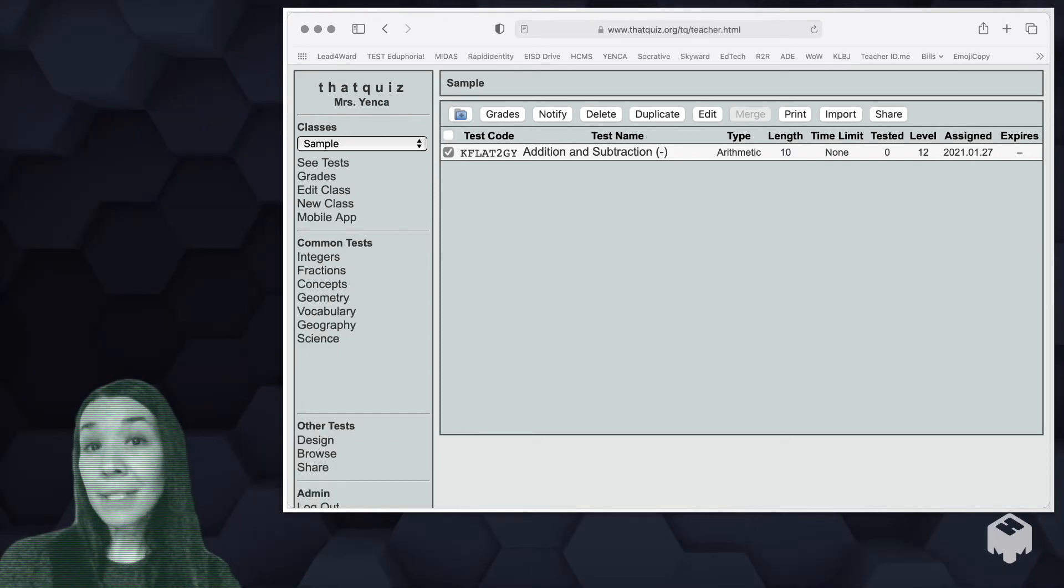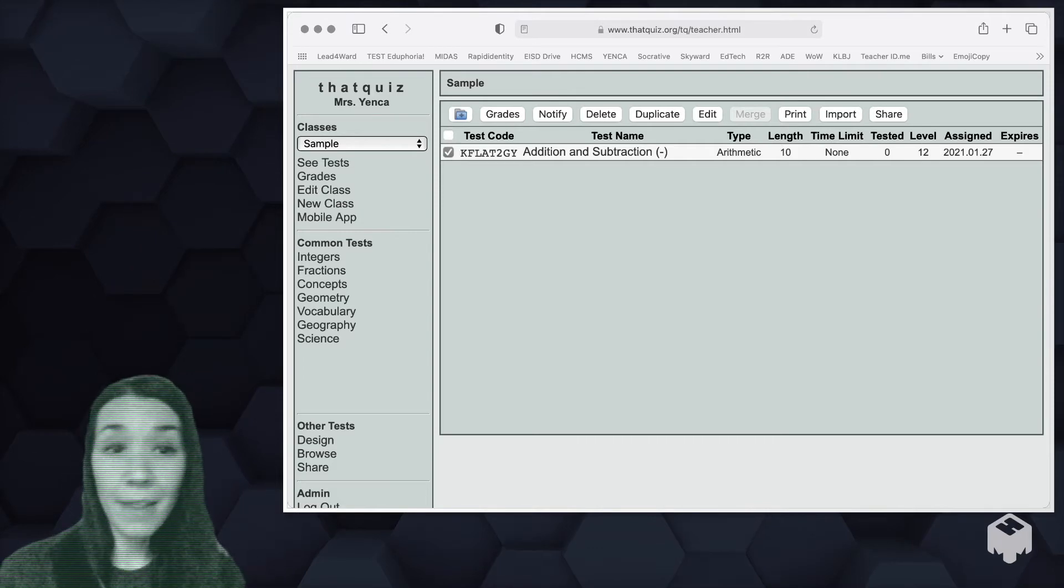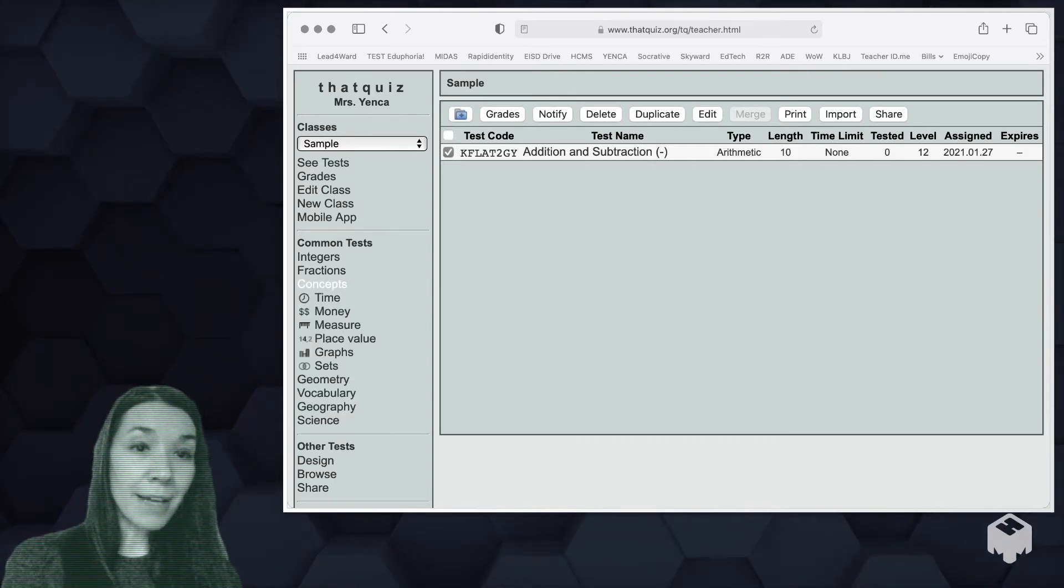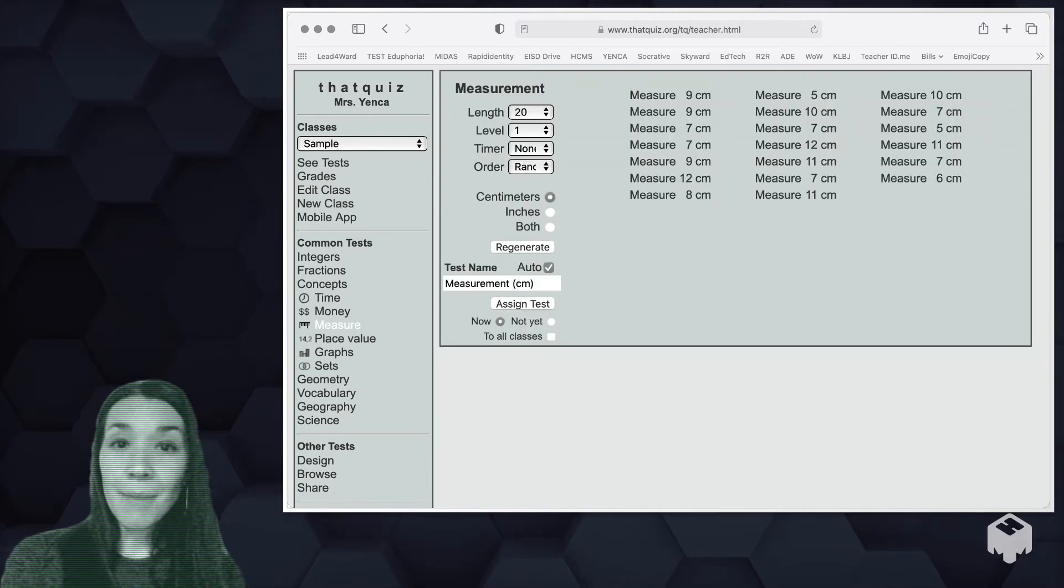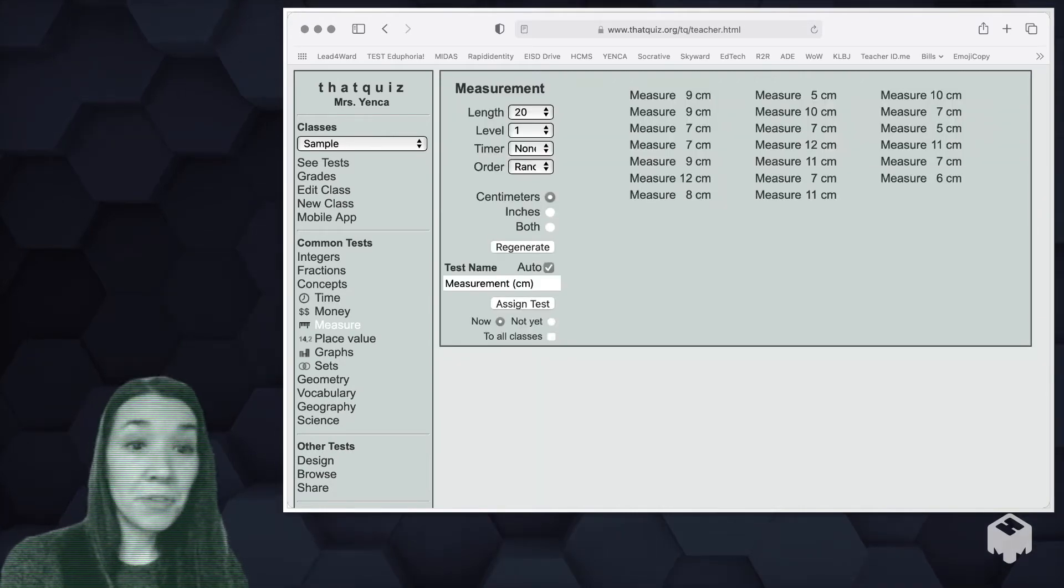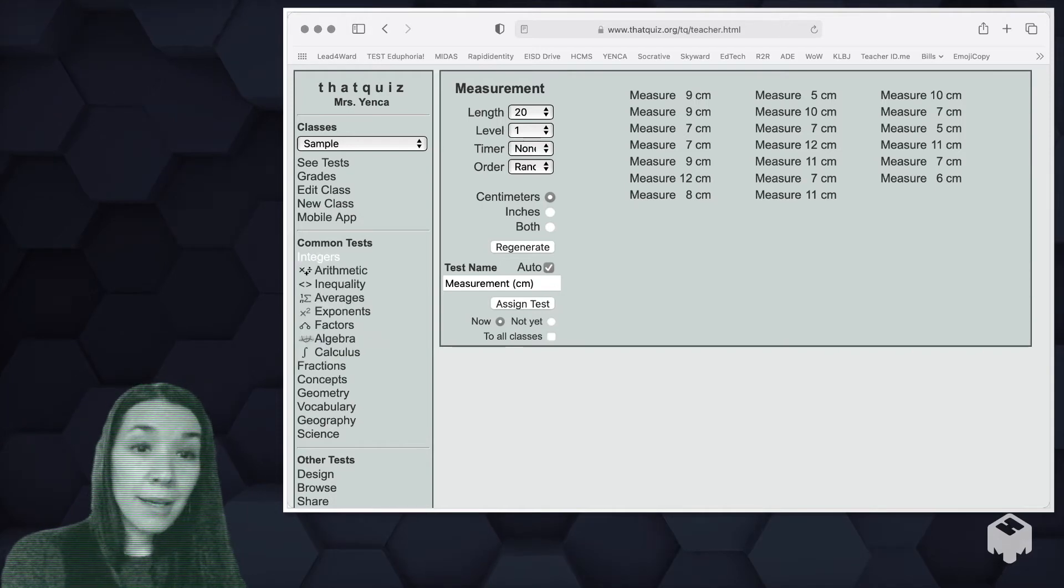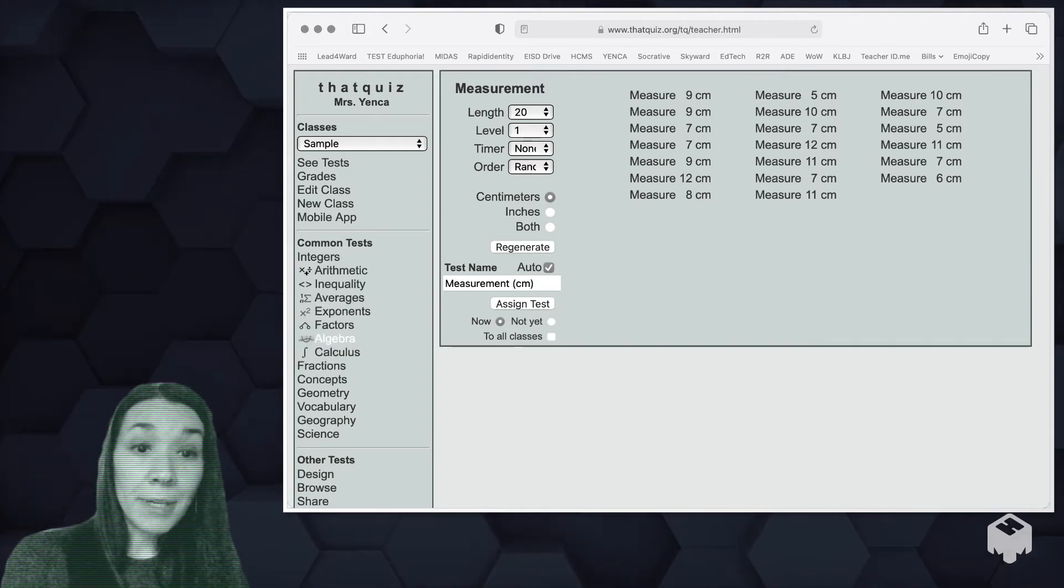So these common tests are things that are auto-generated by that quiz. Some of it is very skill-based, but feel free to click around in there. You might see some things that are of value to you. There are things where kids can practice using a ruler.